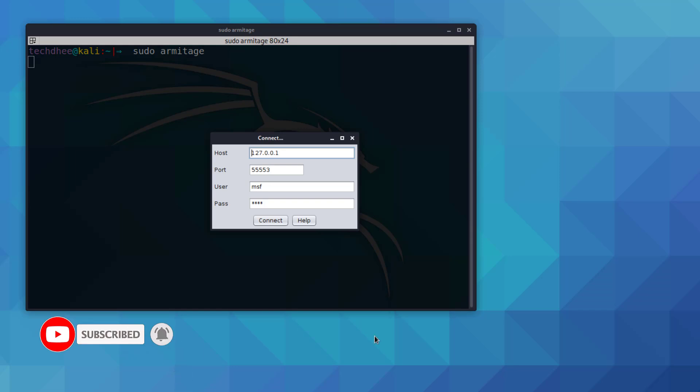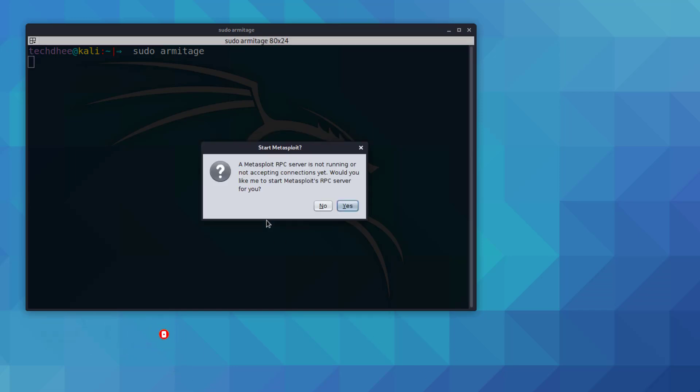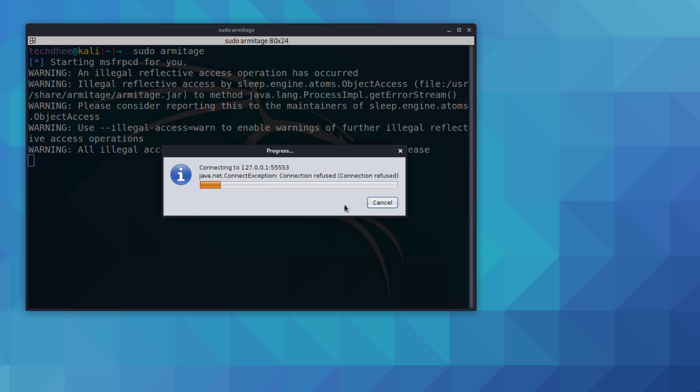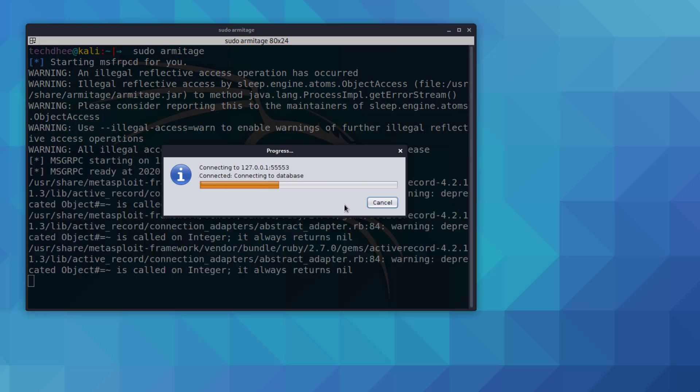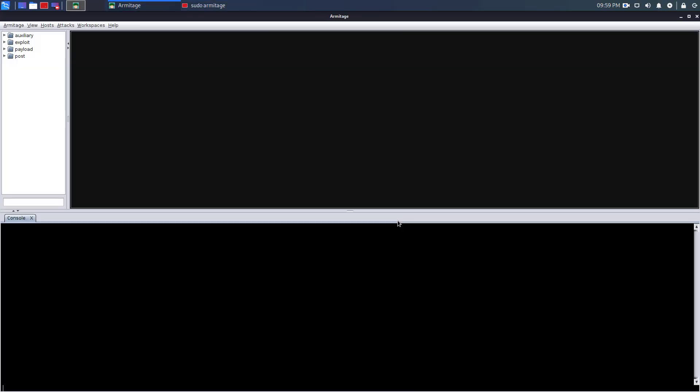Click on connect. Now click on yes to start Metasploit. This is your Armitage running in Kali Linux 2020.2.